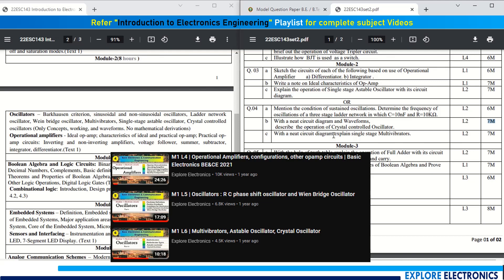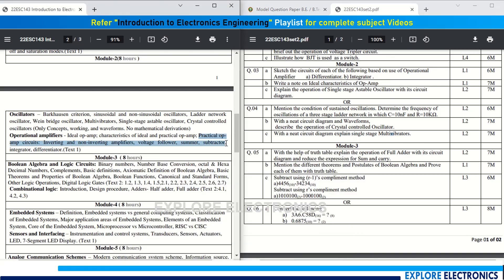Question 4b asks: with a neat circuit diagram and waveform, describe the operation of a crystal oscillator, for seven marks. Question 4c asks to explain the single-stage astable multivibrator with a neat circuit diagram. So for op-amp, you may get one question from the differentiator/integrator circuits, and from oscillators — astable, crystal, and RC phase shift/ladder network oscillators — you will get one or two questions.